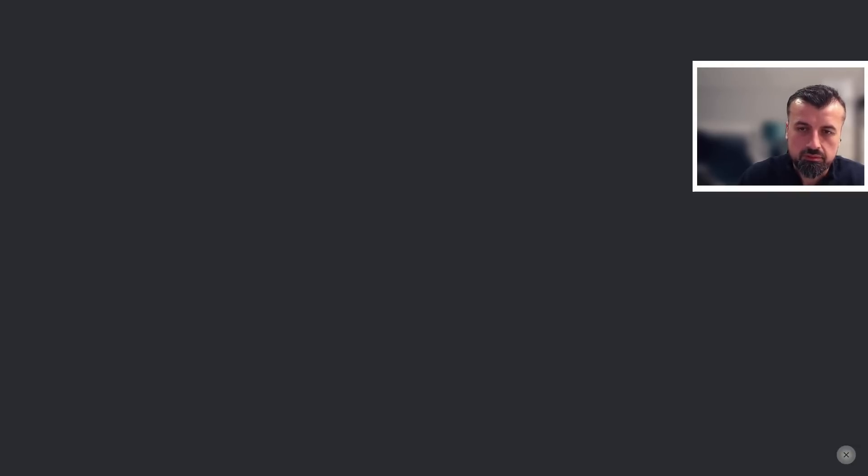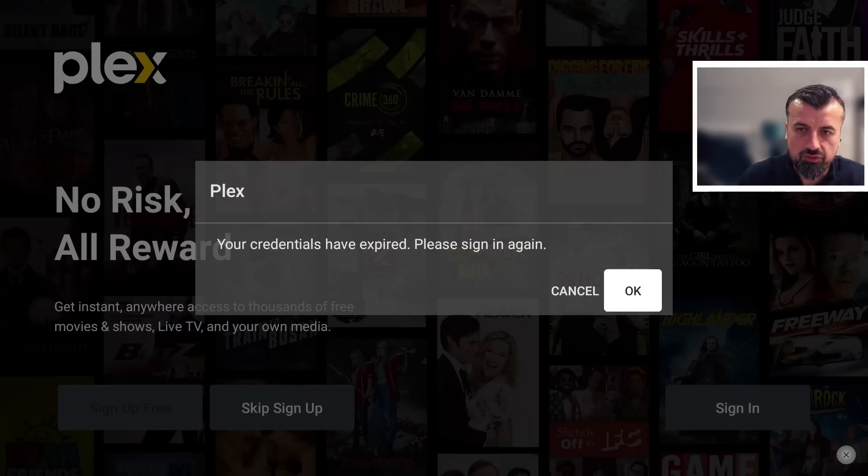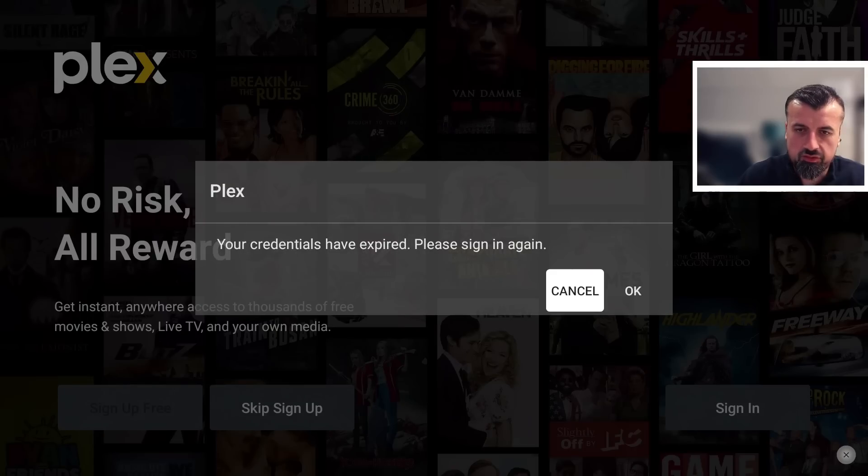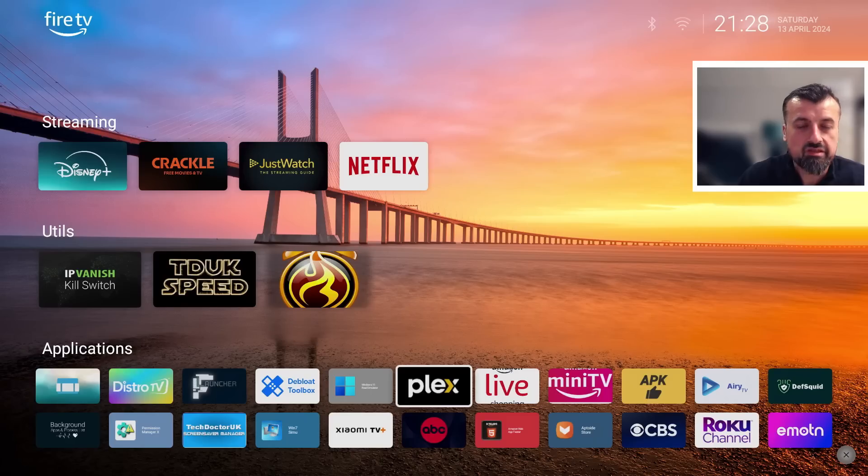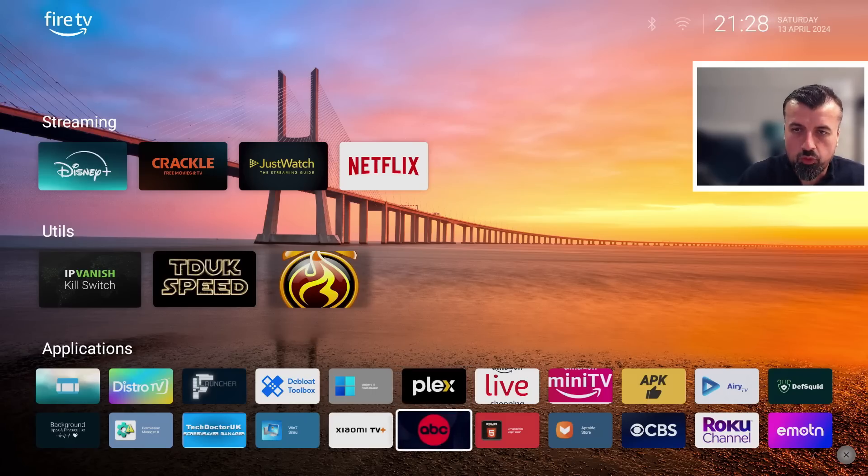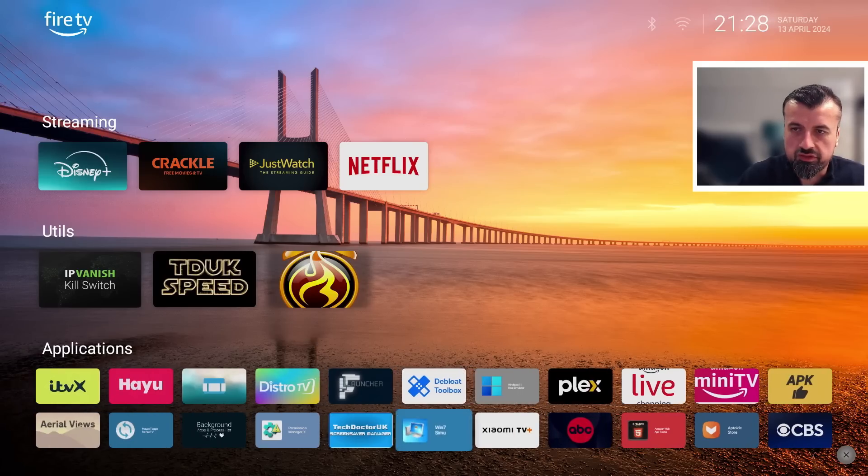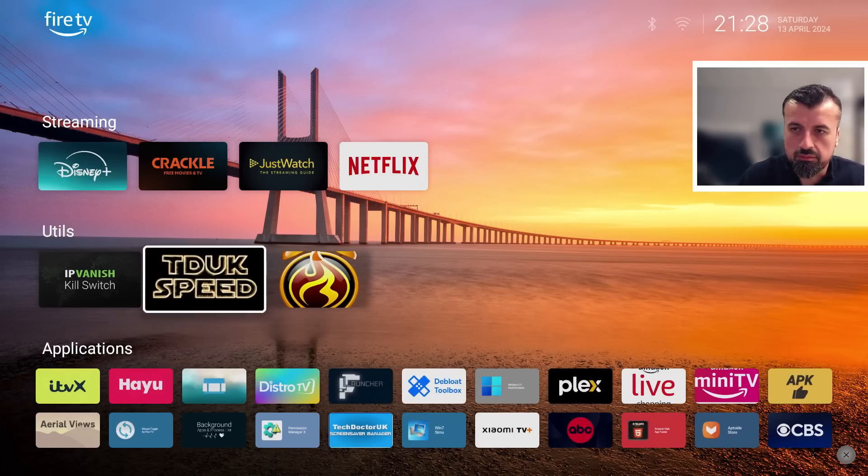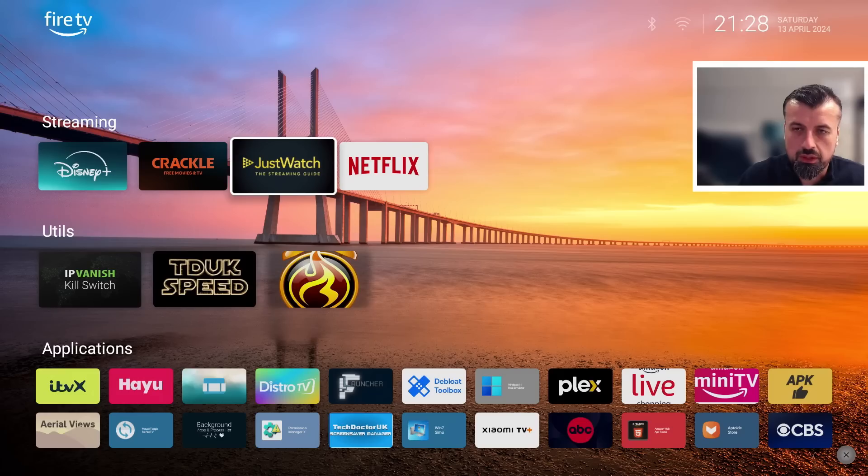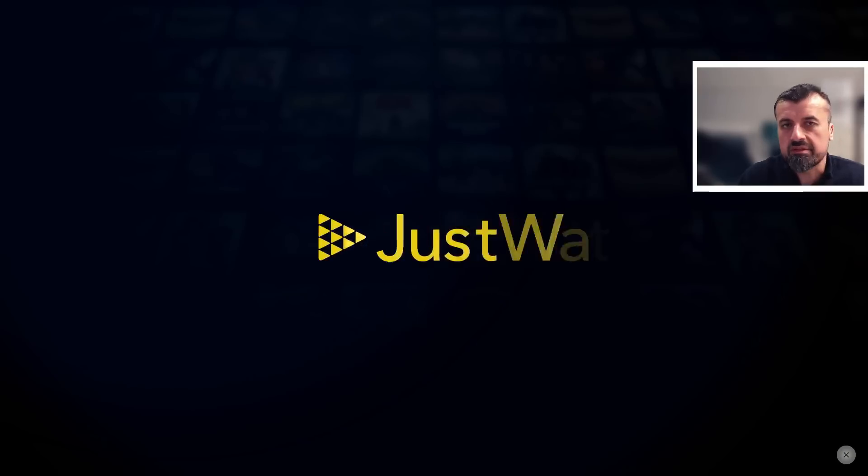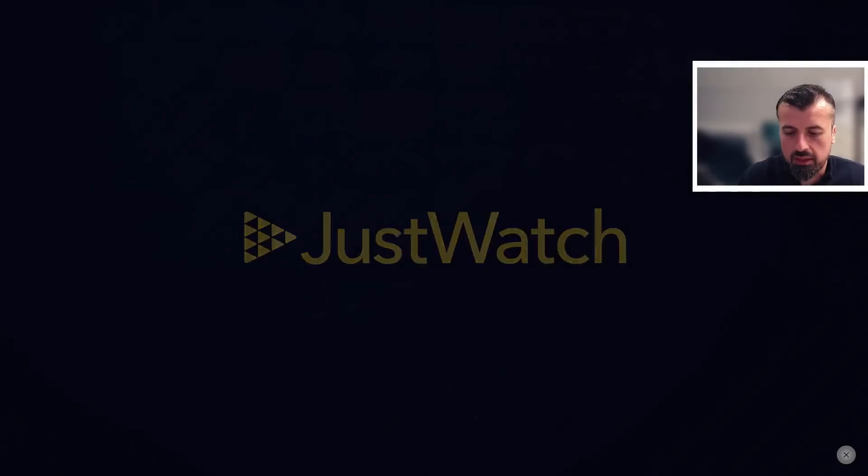So the only time you need to invoke the home button is if the application doesn't support the back button. Here, for example, is Plex. I can open that up, starts fine. Okay, let's press cancel. Let's now press back. It stays in the custom launcher.